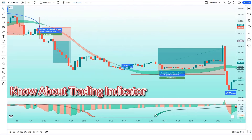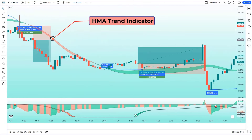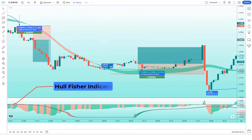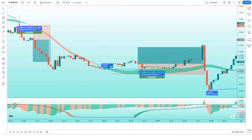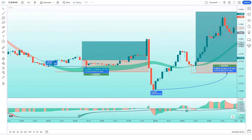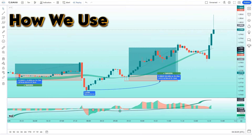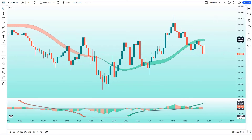First of all, let us know about the trading indicators. The up and down trend direction indicator we see in the chart is called the HMA Trend indicator, which will help us in finding perfect trend direction. And the indicator at the bottom, we call it the Hullfisher indicator. These are our trading indicators. Further we will explain the trading setup.